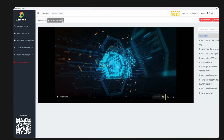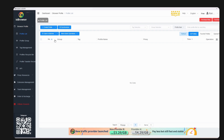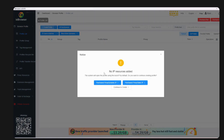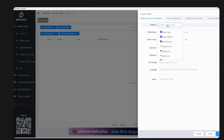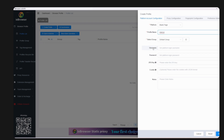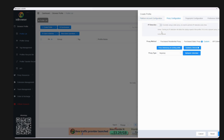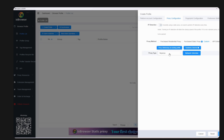Once you're ready, on the dashboard close the welcome tab and you'll be on the proxy profile list. Click on 'Create Profile' — you'll see 'no IP resources added', just click continue. Choose a blank page, give the profile a name (for example, 'maker'), leave the selected group as is, and don't fill in the username/password fields. Then go to the next step for proxy configuration.